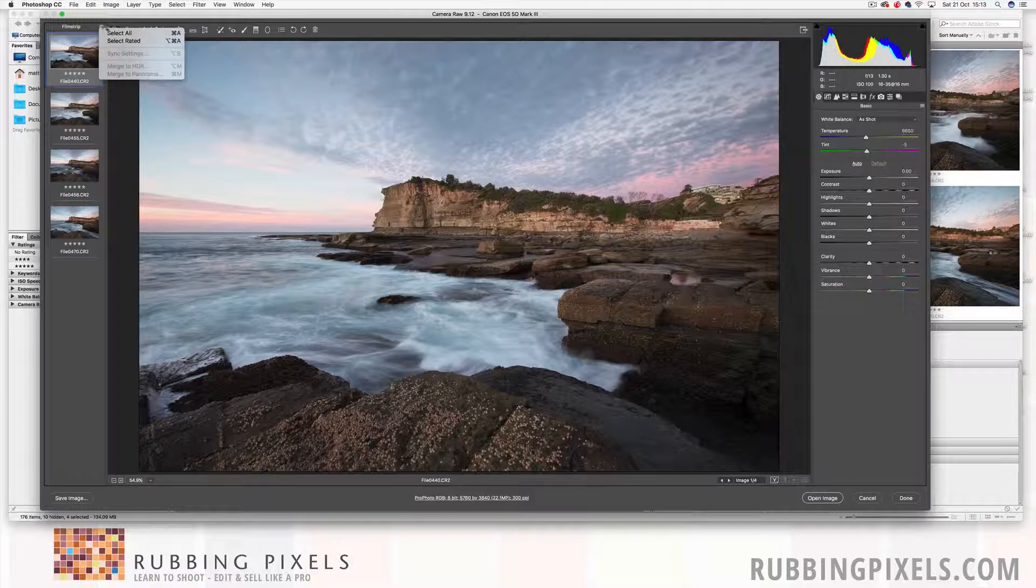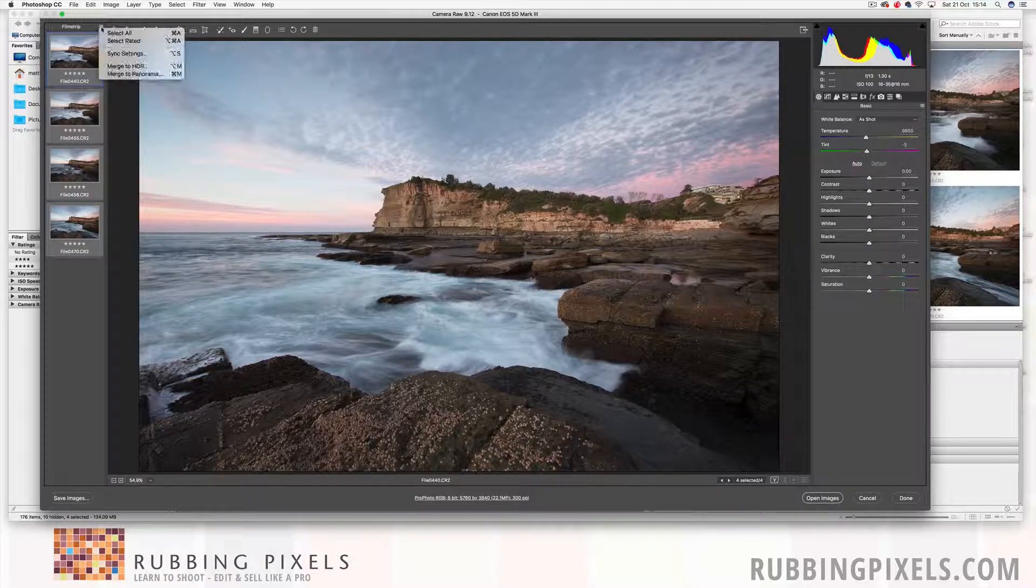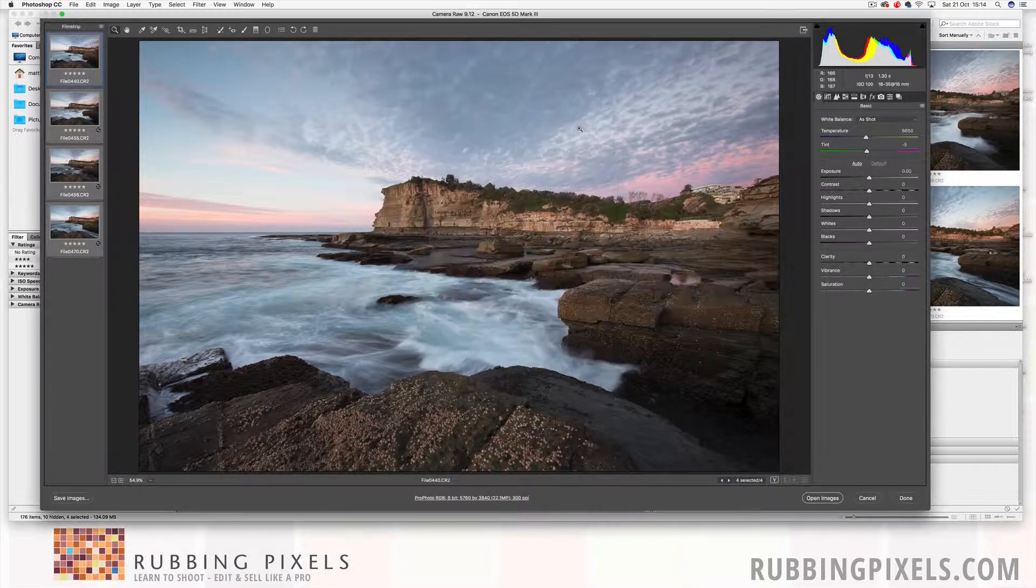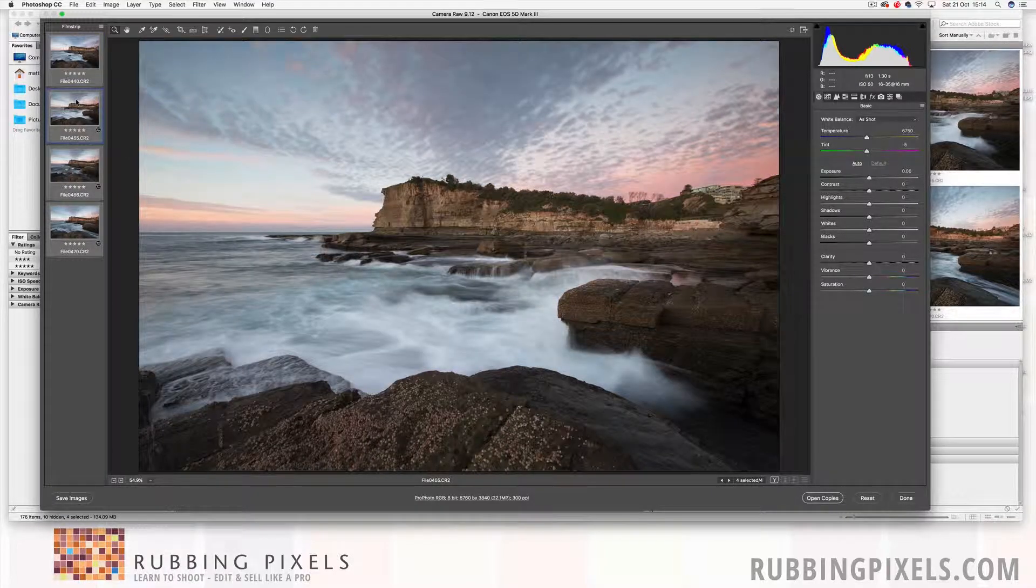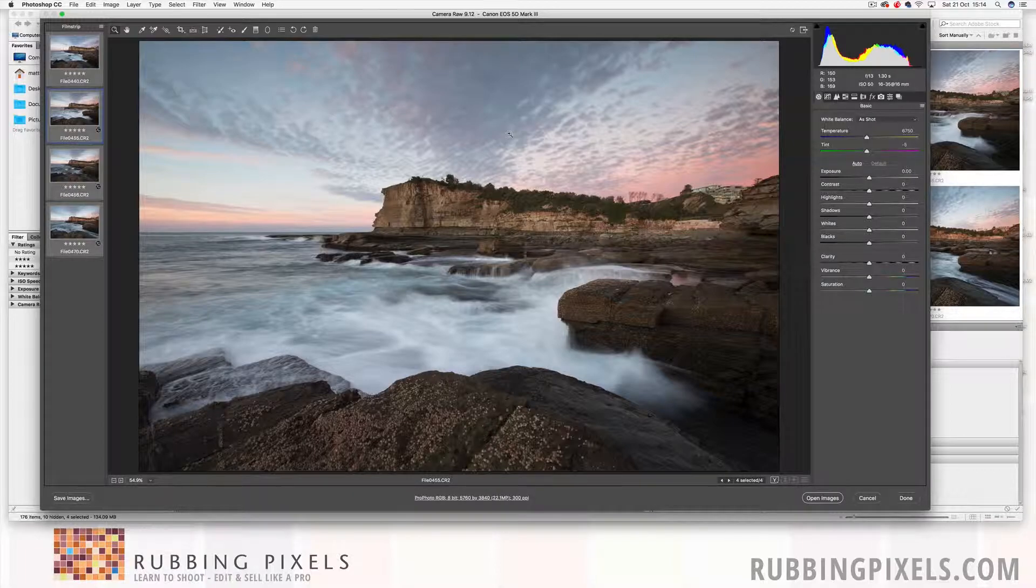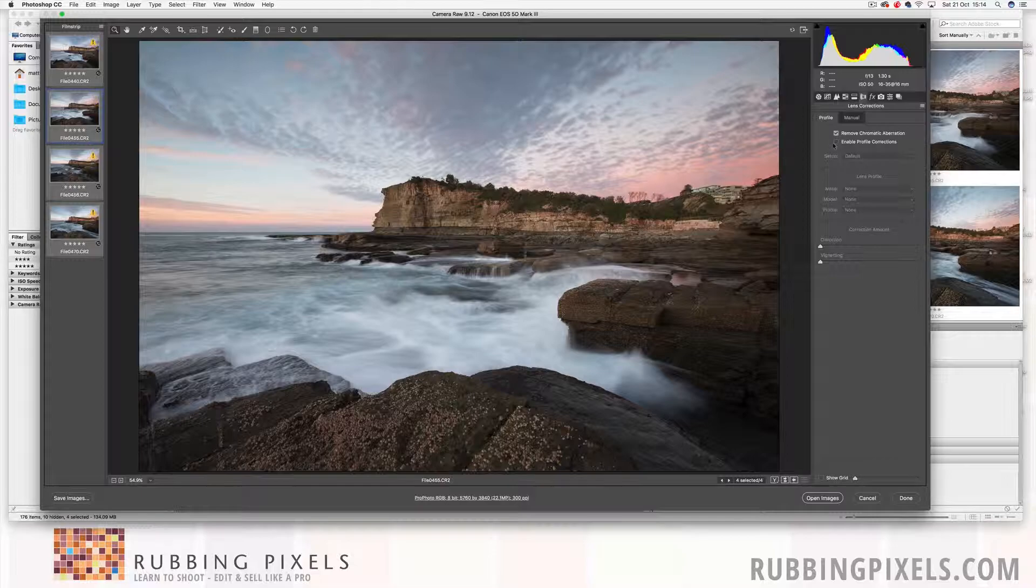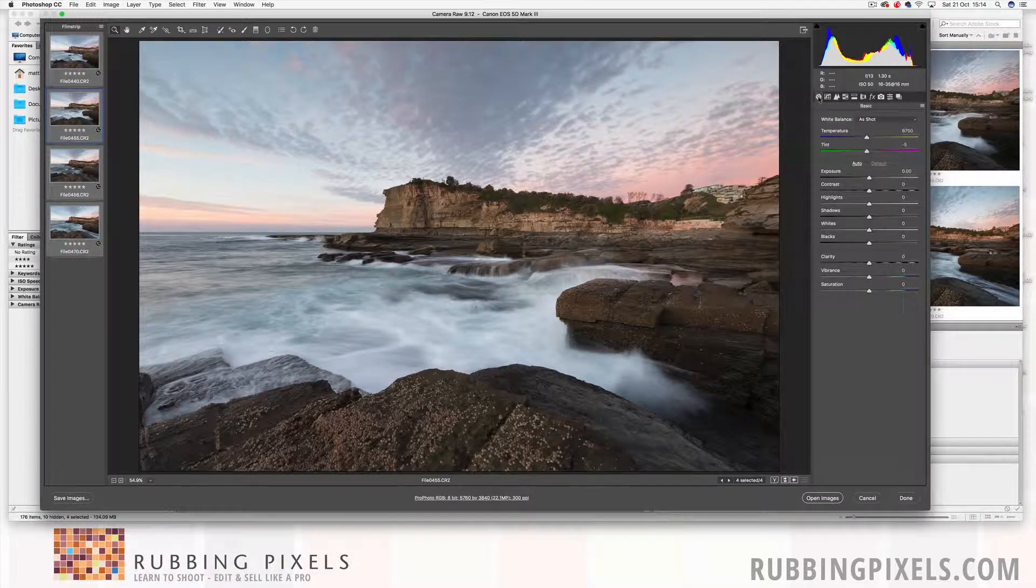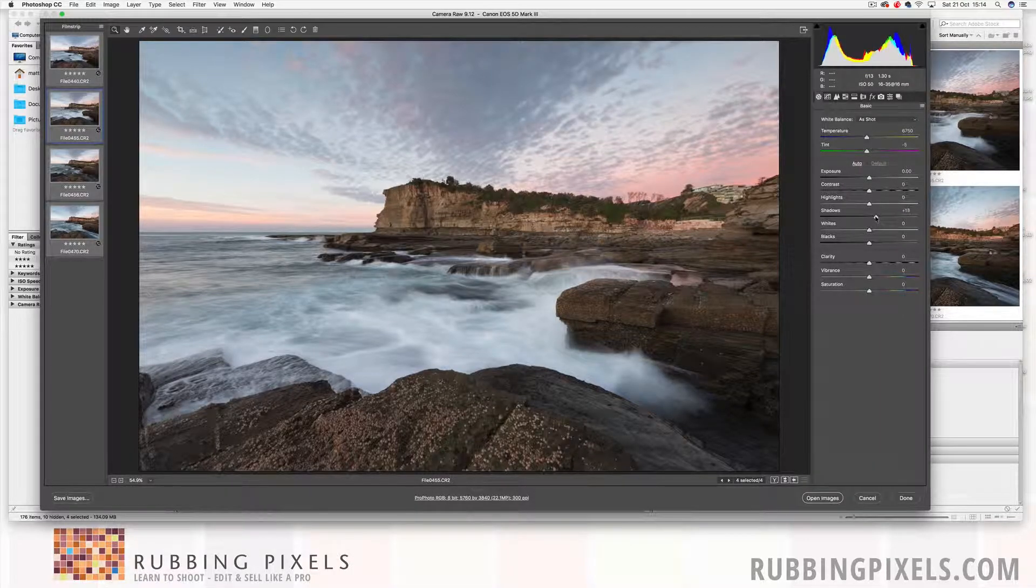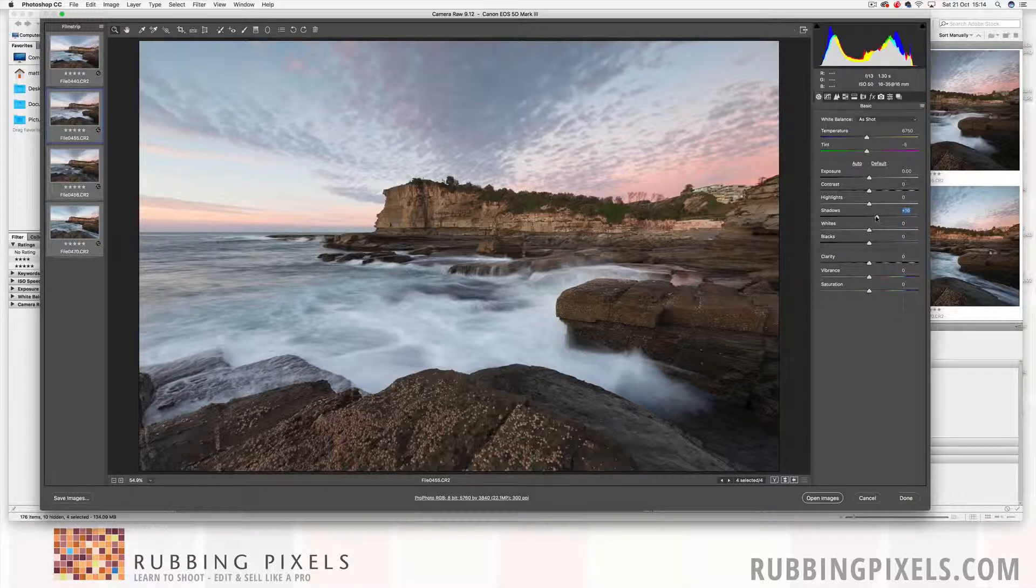Come in, select all, synchronize our settings which is our go-to. I'm going to select the image that best represents what I'm going to do here. I'm going to use that one because I like the sky. Come in and select remove chromatic aberration, enable profile corrections. Again, we're going to go through the process of tonal range, contrast, color.